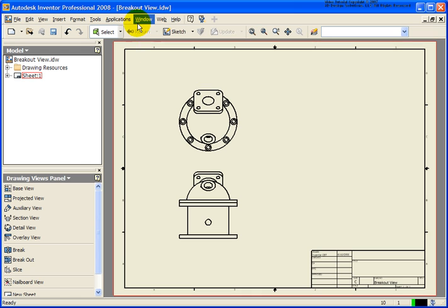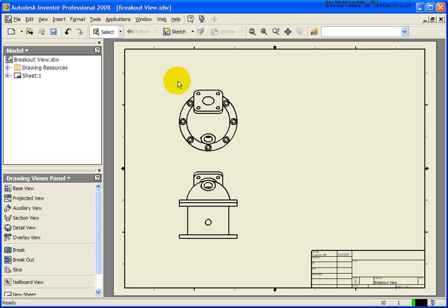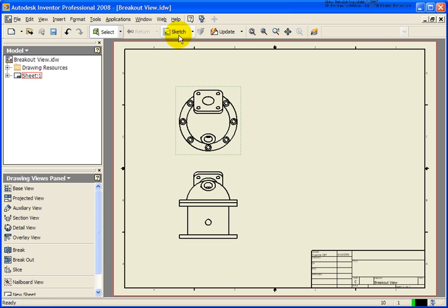The file that I have open right now is called breakoutview.idw, and it can be found in your Chapter 5 exercise folder. So I'm going to start off, I'm going to move my cursor over the edges of the view, pick on that, and then select Sketch.